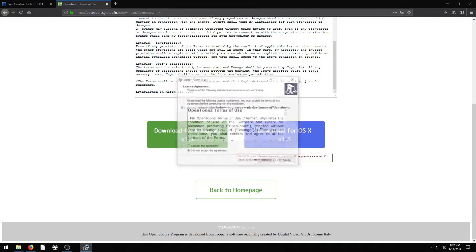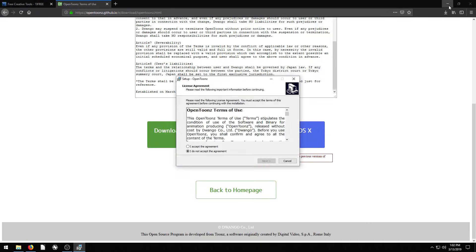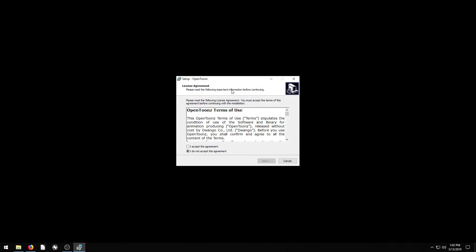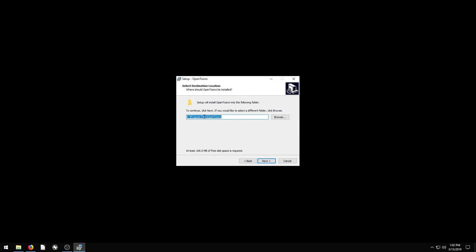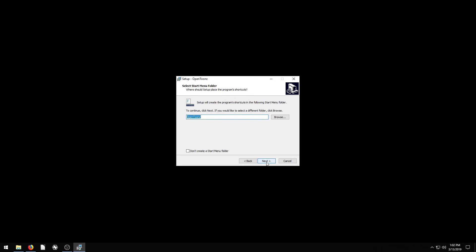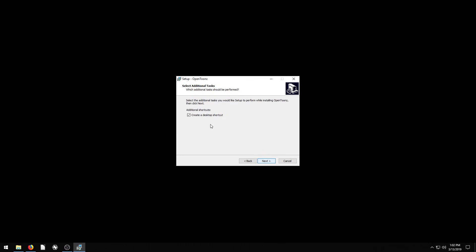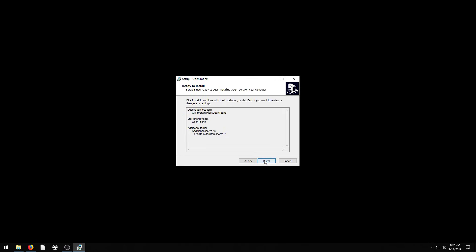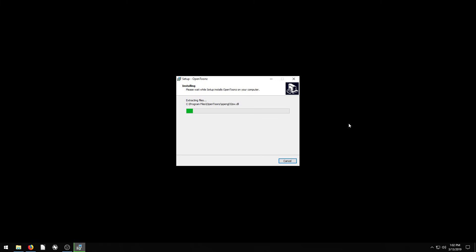And it should bring up instructions for doing the installation. It installs the same that you would expect any program to install on your computer — just accept the terms and agreements. This is just saying where to save it on your computer; just leave everything the same here and keep clicking Next. And then it'll create an icon if you want on the desktop. We'll install.